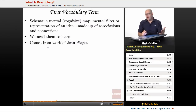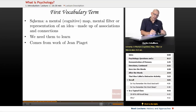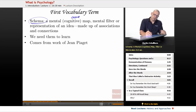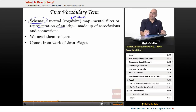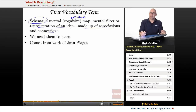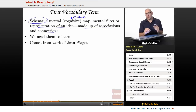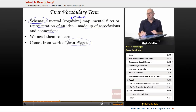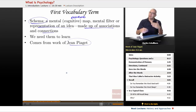So then I give the first vocabulary term of the course, and that is schema. A schema is a mental map or a cognitive map — with cognitive, we're talking about thinking. A mental filter or a representation of an idea, and this representation is made up of associations and connections. We need schemas to learn. If we don't have schemas, we can't learn anything new. The idea of schema comes from the work of Jean Piaget, who studied children and cognitive development. So schema is kind of a big deal.